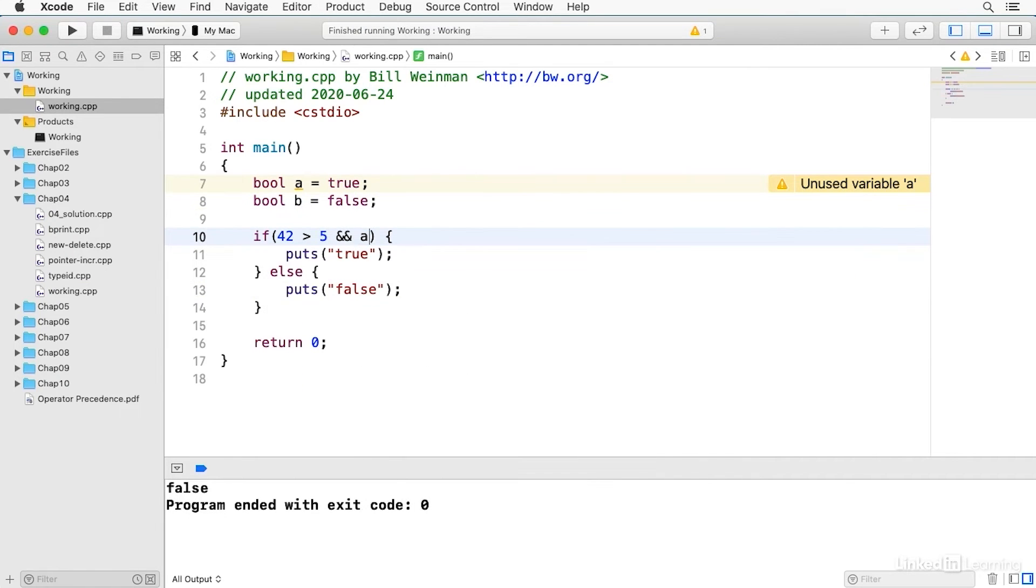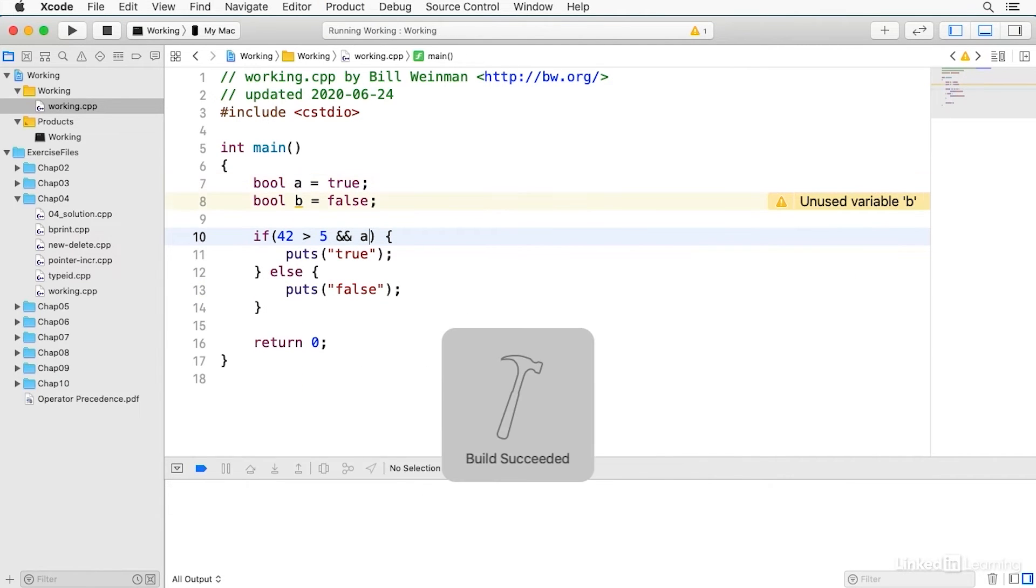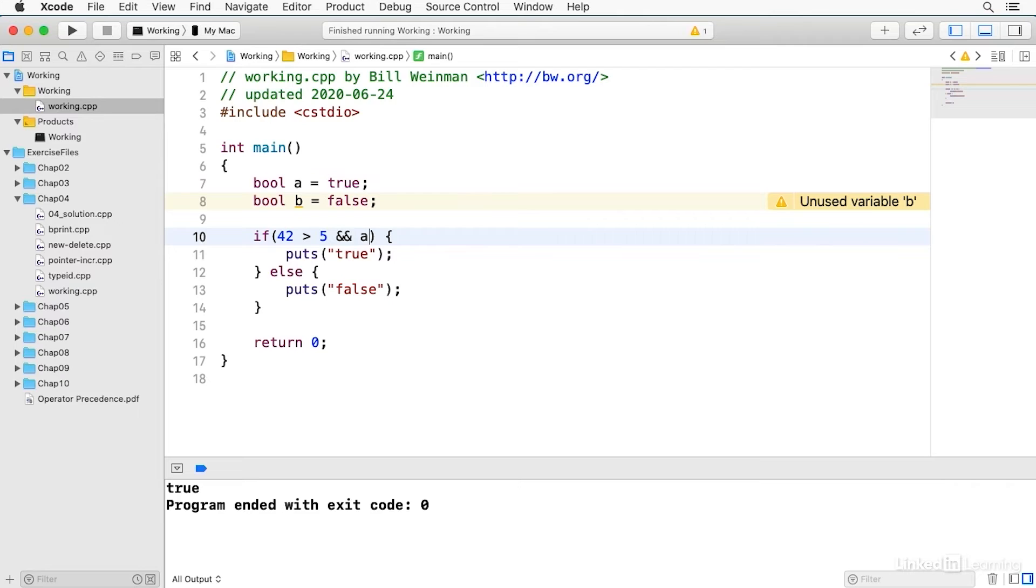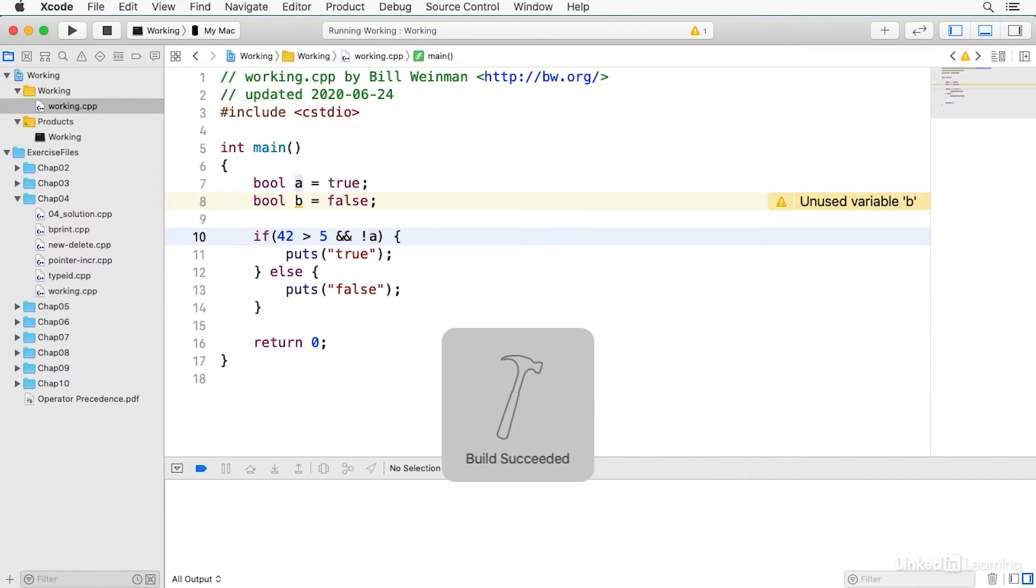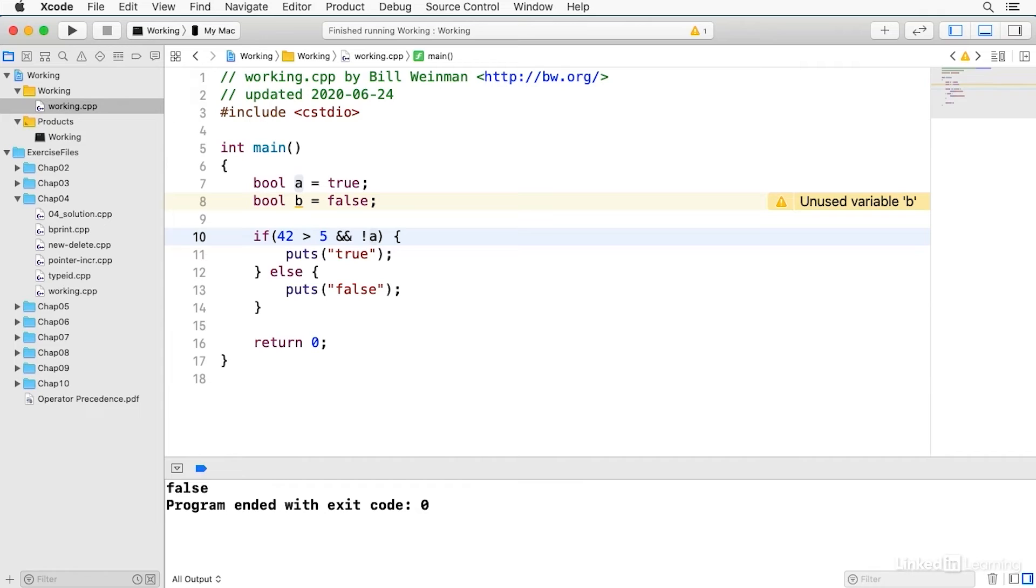And if I say and A I'll get true because A is true and so both sides of the logical and expression are true. 42 is greater than 5 that's true and A is true. Or I can combine them I can say not A and now it's false.